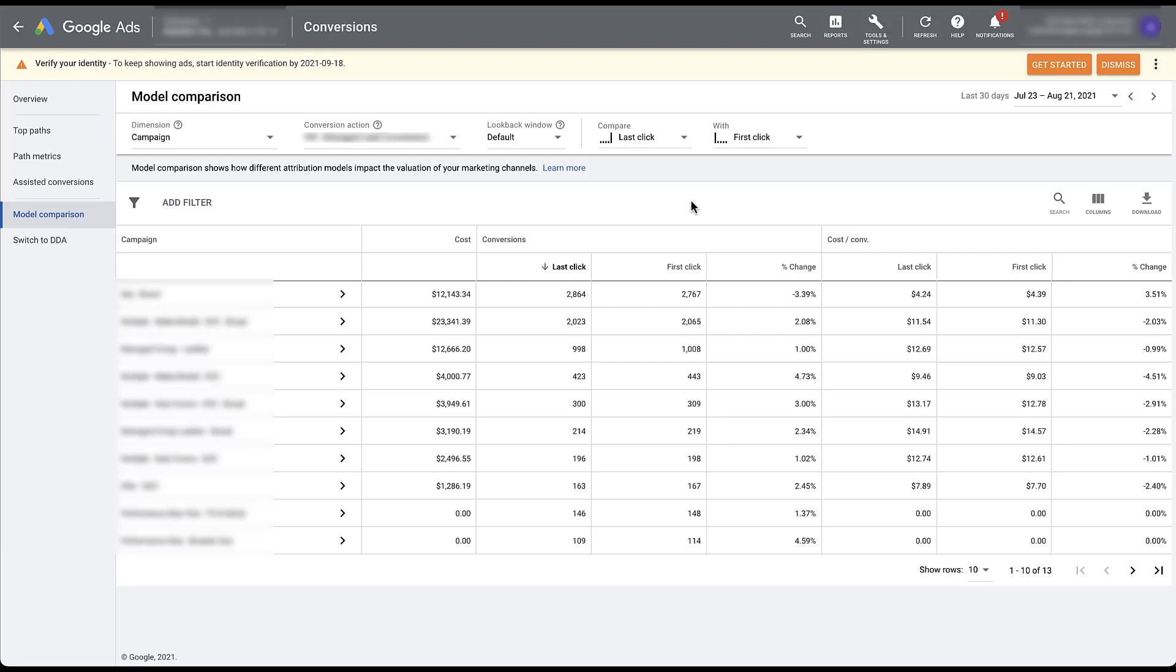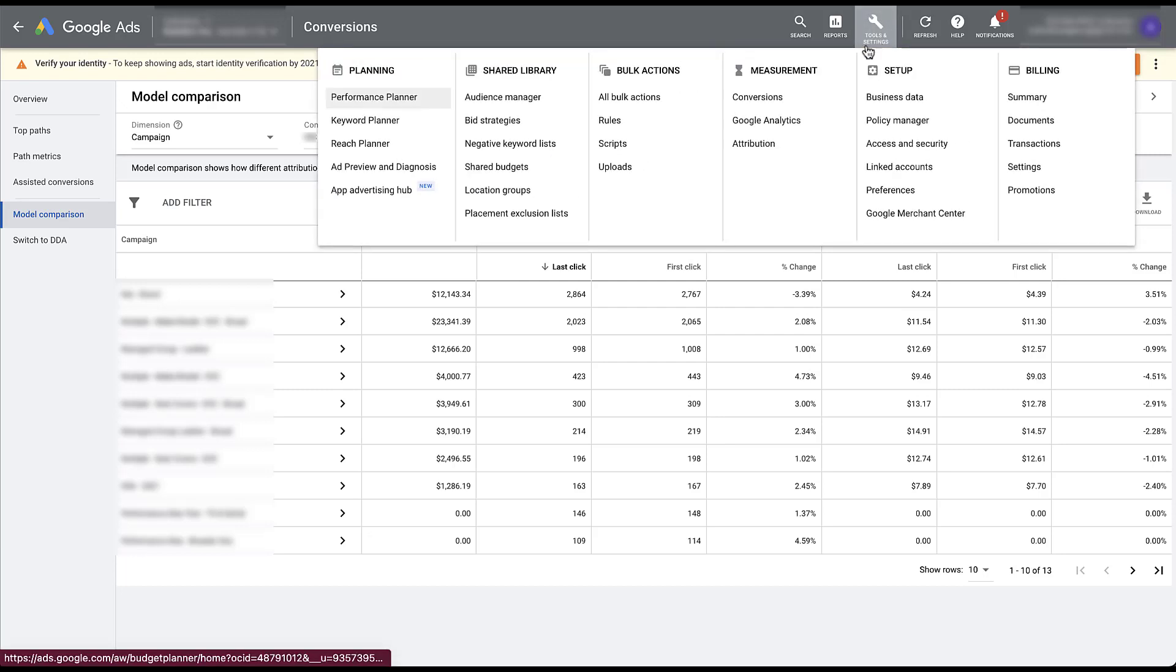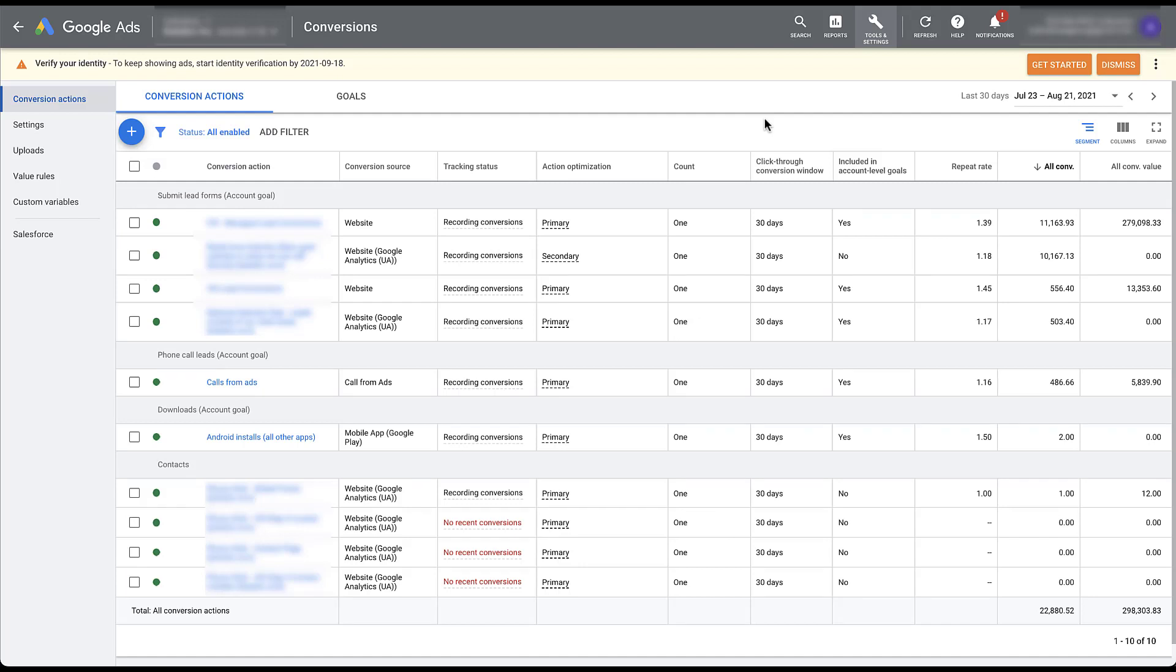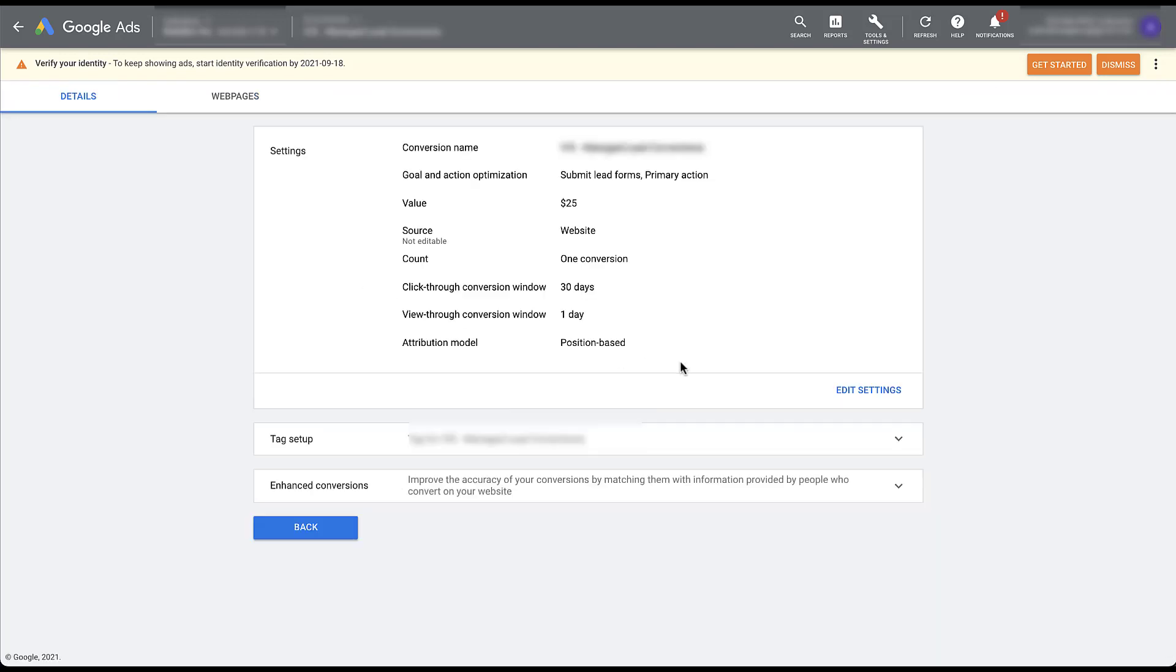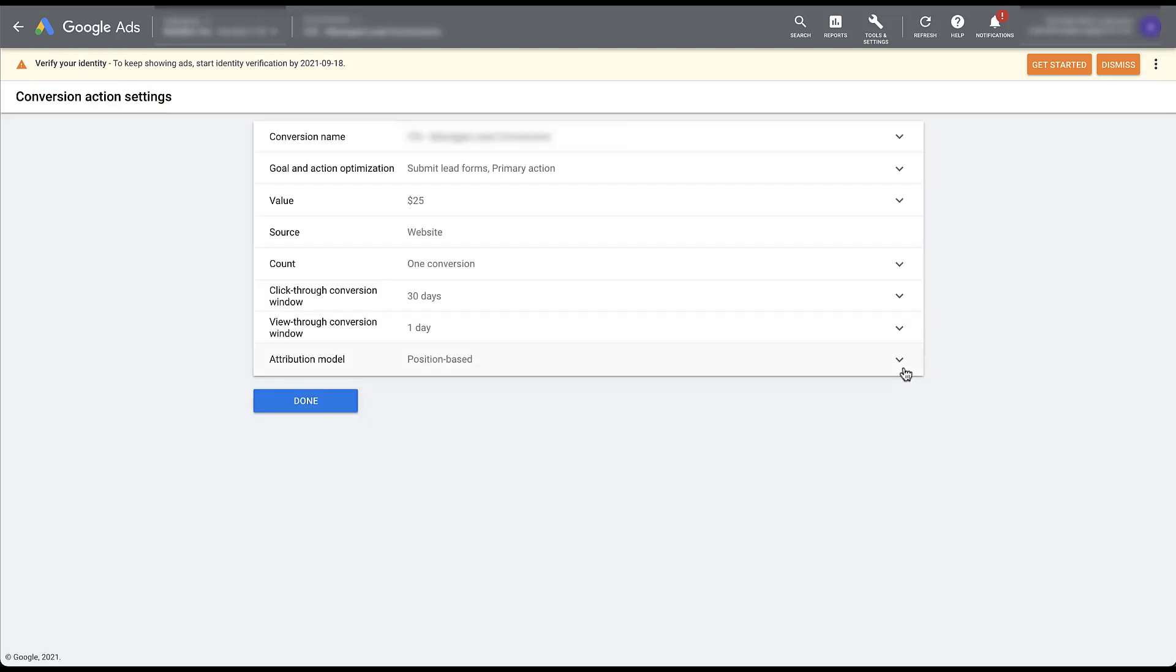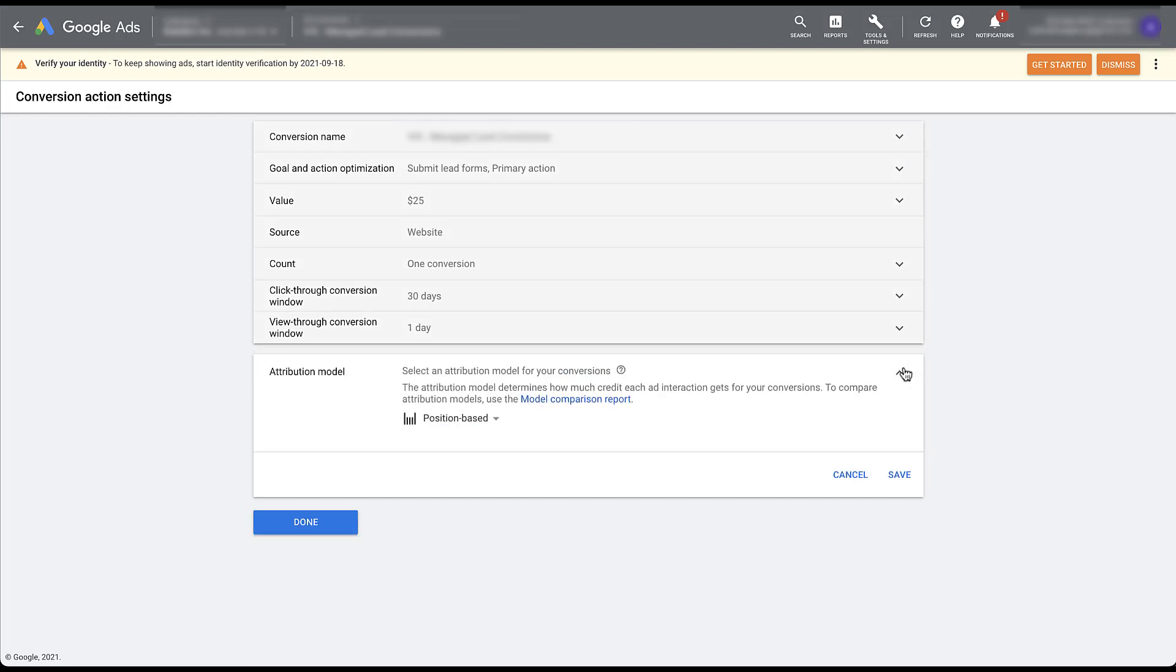Once you determine that you do want to change your attribution model for any given conversion, it is very simple to do so. We just need to hop back up into tools and settings, go back to measurement and click conversions. I've alluded to it over the course of this video, but you do need to change the attribution model for each conversion action individually. There's no way to change all the conversion action attribution models at the same time. So you will need to do it on an individual basis, but it's very simple. All we need to do is click the conversion action that we want, head down into settings, and then you'll see the bottom one here is attribution model. So we can open it up right now. This one is on position based, but if we want to, we can come in here from the dropdown, choose whichever option we want.